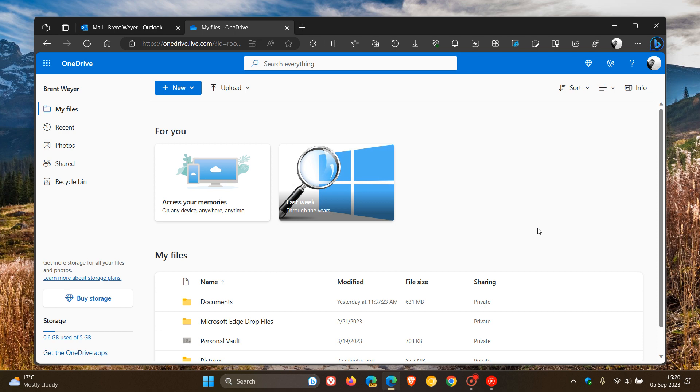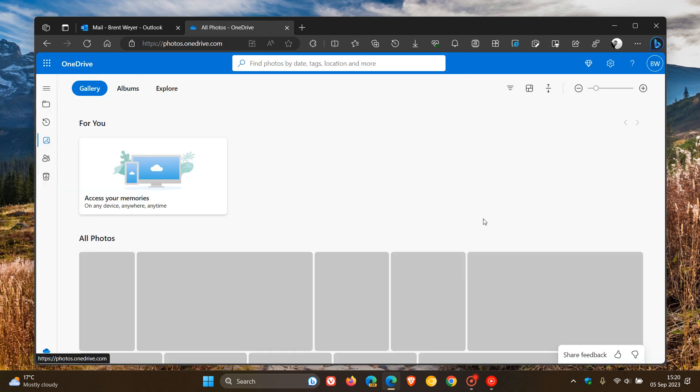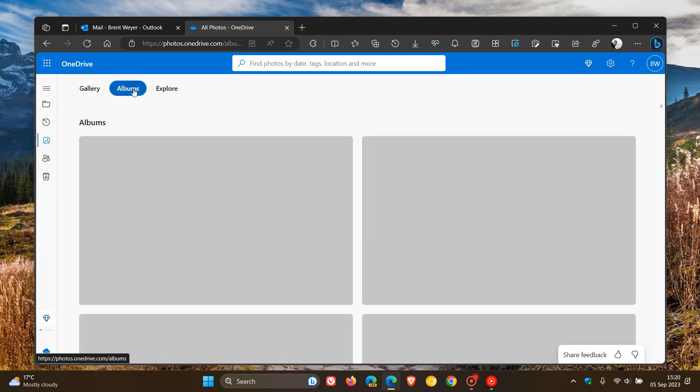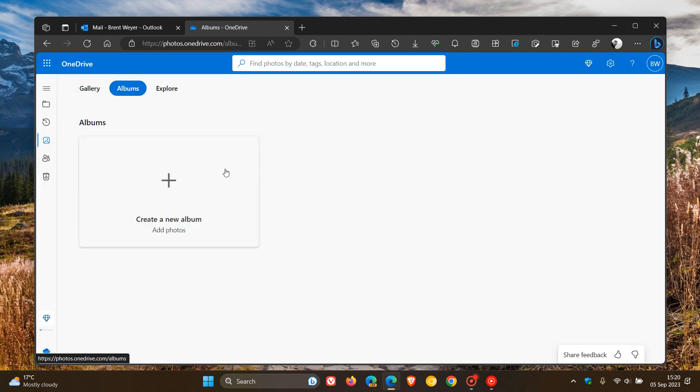But just putting it out there that any photos you've uploaded to OneDrive now that you have in your photos, and then if you create an album, that is now going to count twice against your storage quota.